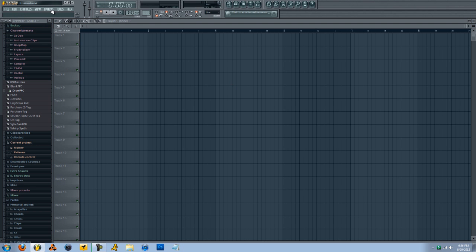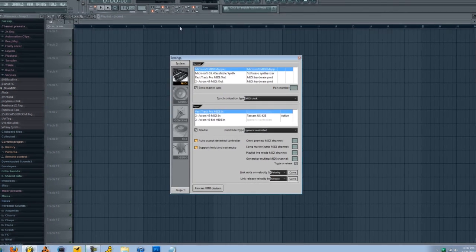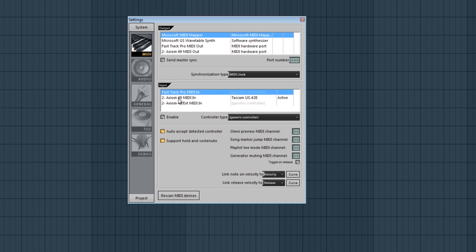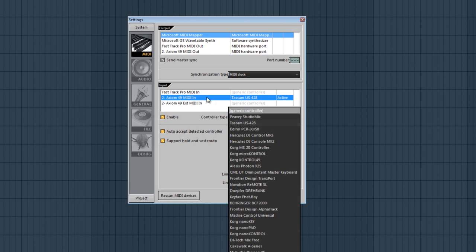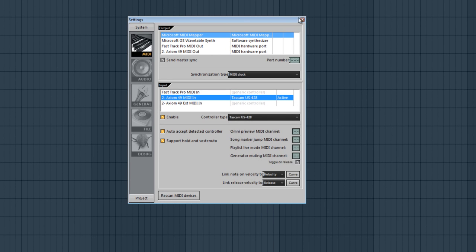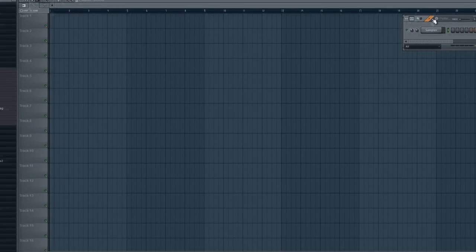So the first thing we want to do is go to Options, MIDI settings, and it doesn't matter if this is Tascam or generic controller, just make sure your MIDI controller is recognized.